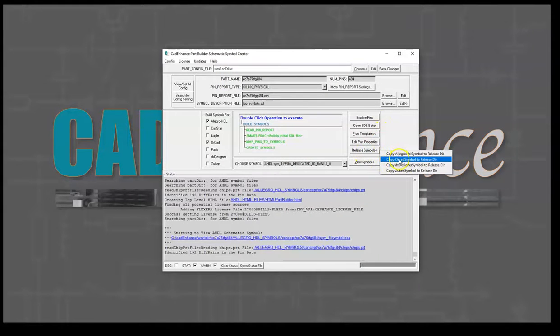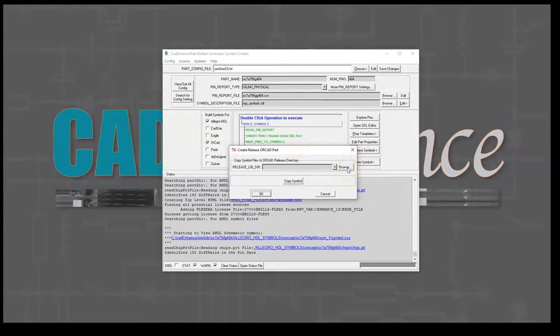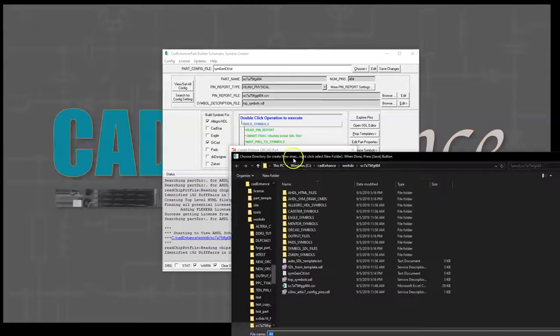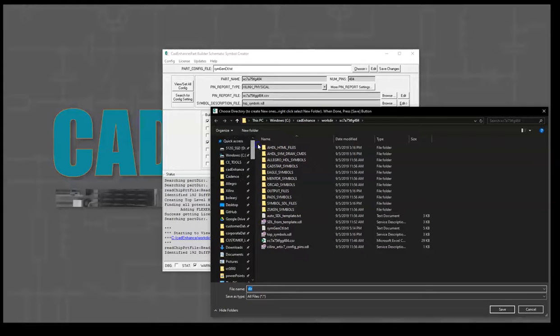What we're going to do is copy the ORCAD symbols to a release directory. I'm going to browse and select downloads for now. We can select the directory anywhere we want, but let's just go to downloads to keep it out of the way.